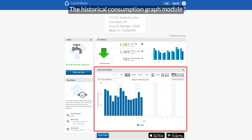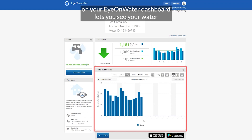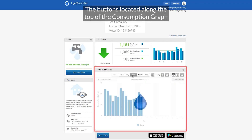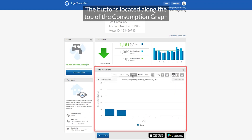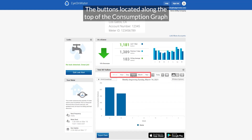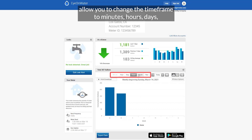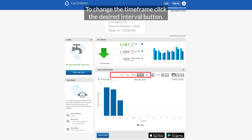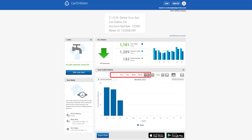The historical consumption graph module on your Ion Water dashboard lets you see your water usage for a period of time. The buttons located along the top of the consumption graph allow you to change the time frame to minutes, hours, days, weeks, months, or years. To change the time frame, click the desired interval button.